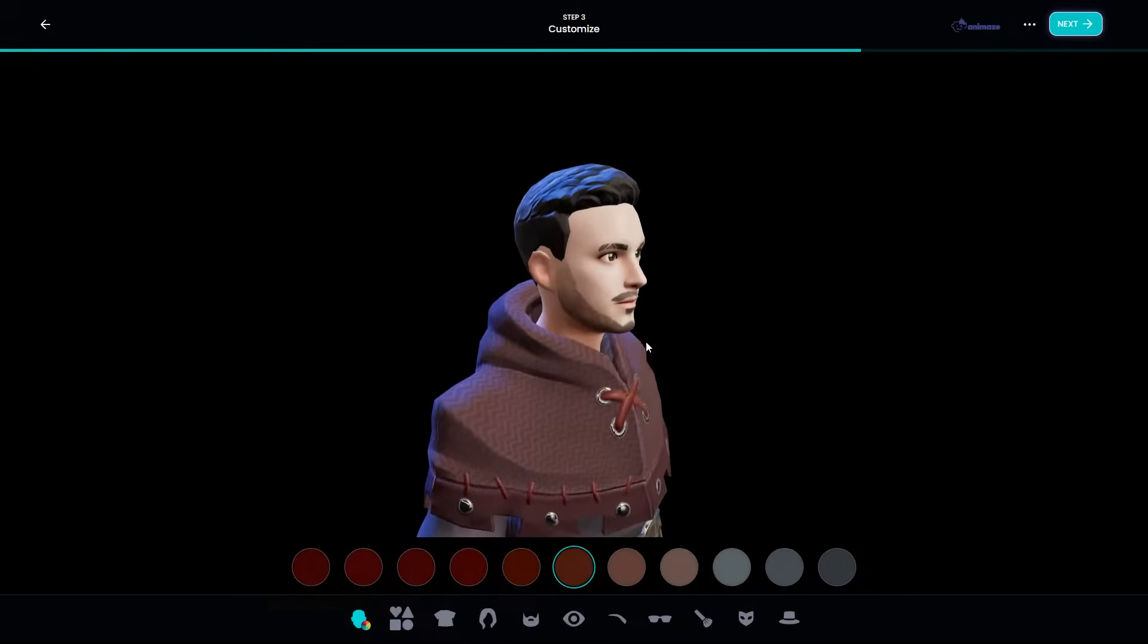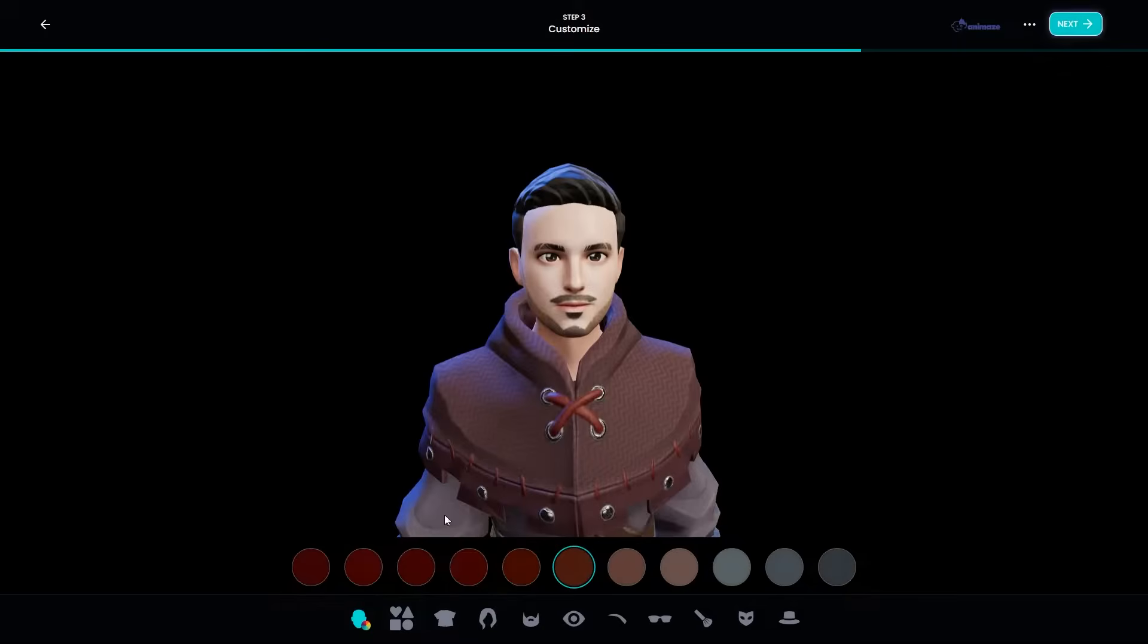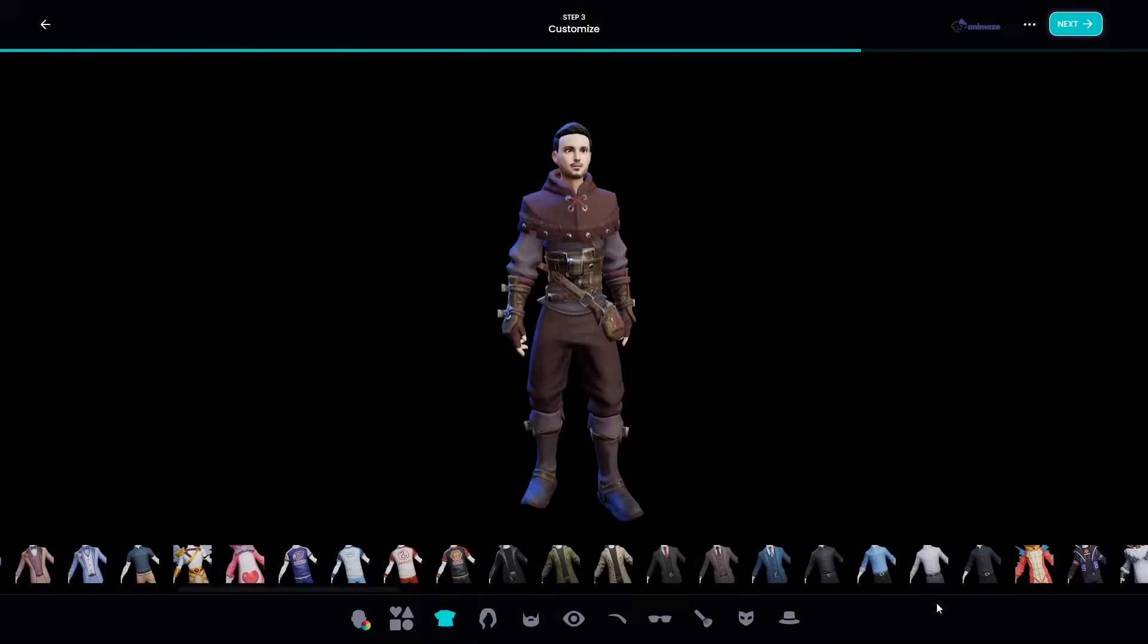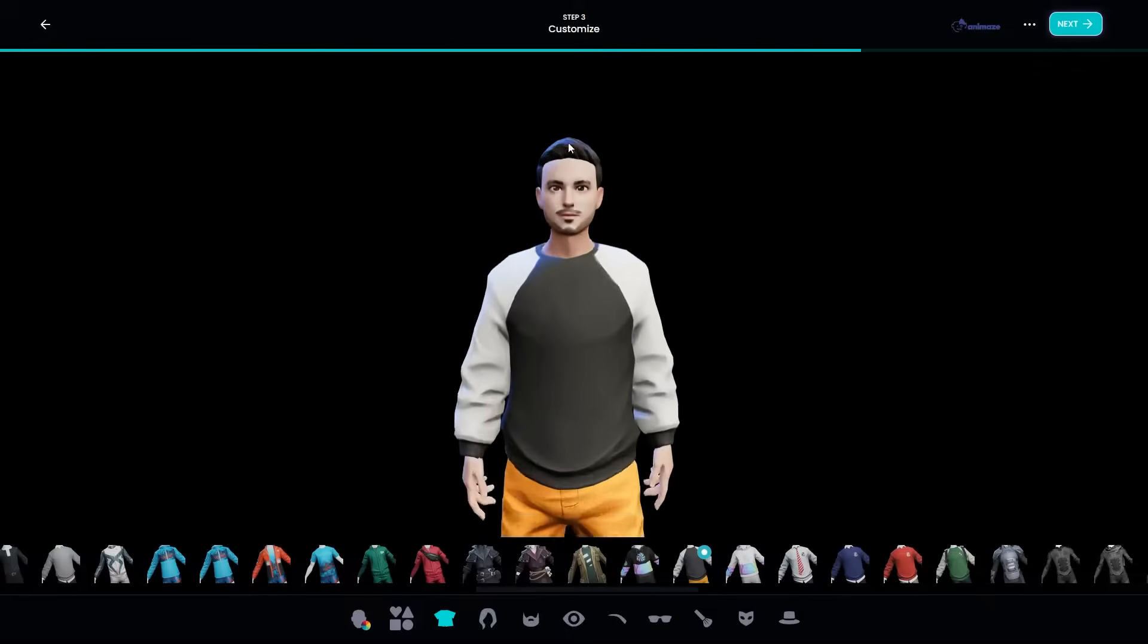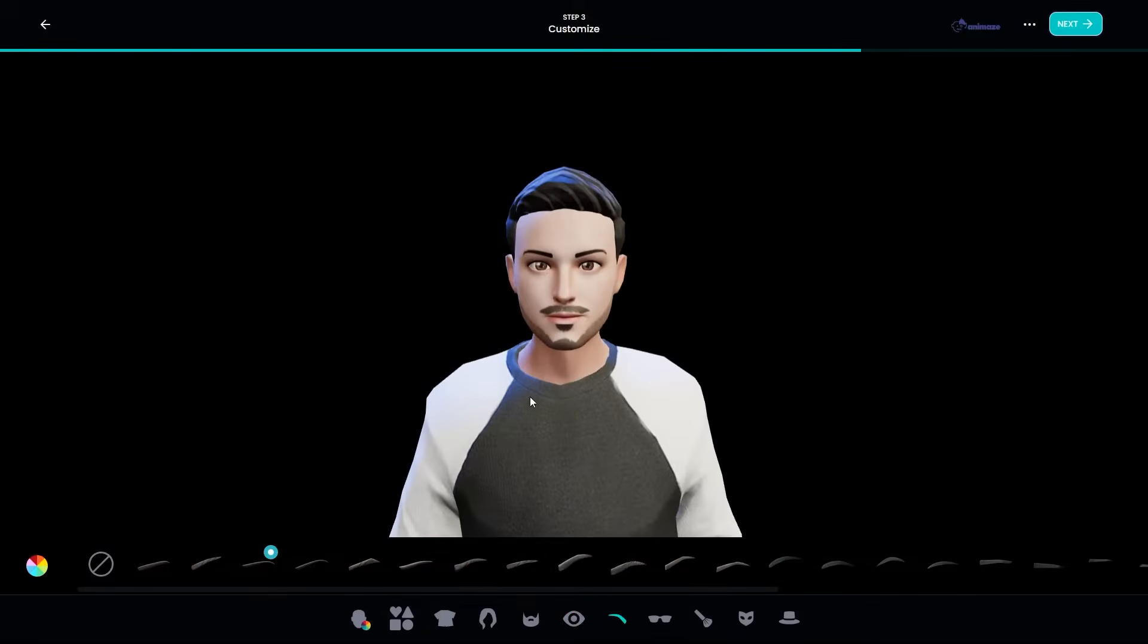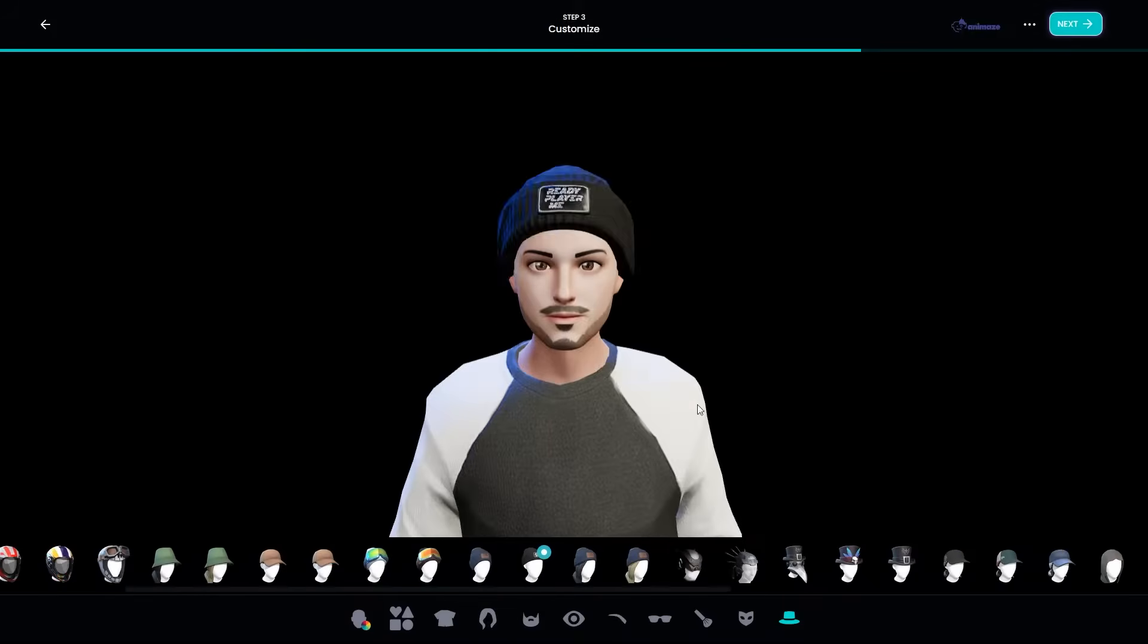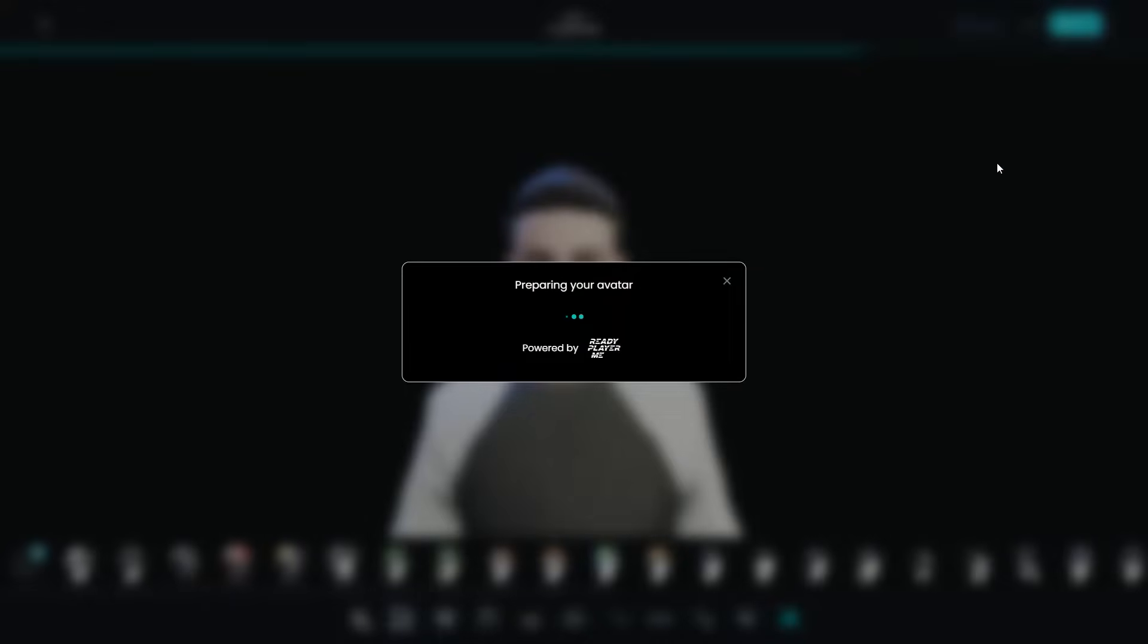More so, you can go through numerous customizations in Ready Player Me, like clothes, facial features, hairstyles, and more. Once you're happy with the way your avatar looks, go ahead and export it.